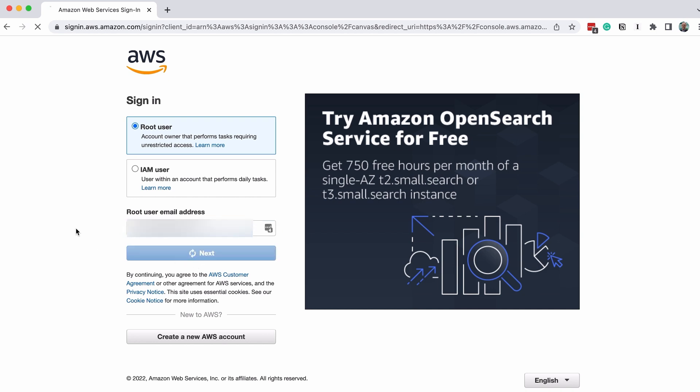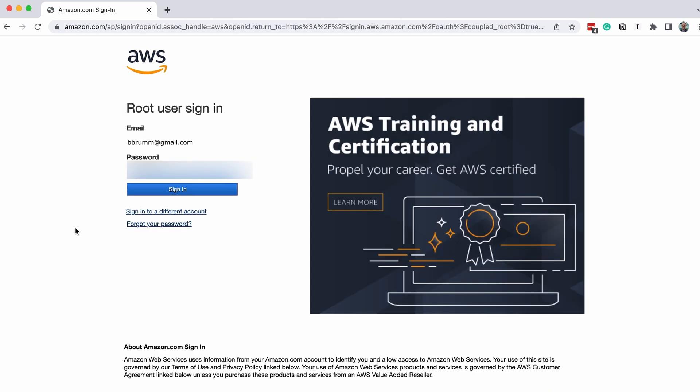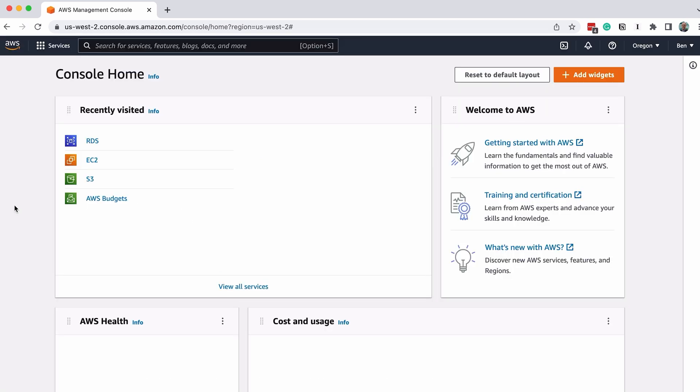On the next page, enter your password for the account and click Sign In. You will then see the console home.